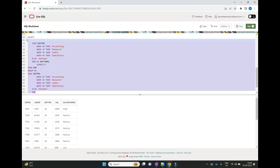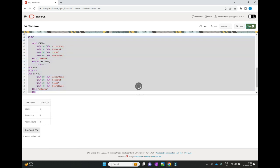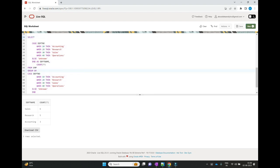When we execute this, it assigns the department name to the department number and then checks how many rows exist for each department name. For the Sales department, we have six rows. For Research, we have five rows. For Accounting, we have three rows. This is how we can use the CASE statement along with aggregate functions as well.